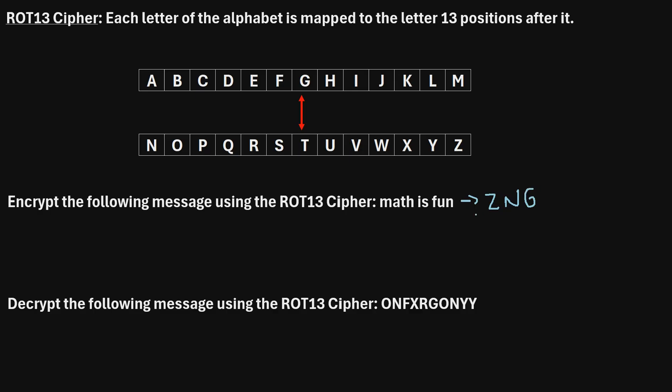And we'll just continue in this manner until we have encrypted every letter in the original text. This would be our final encrypted text.